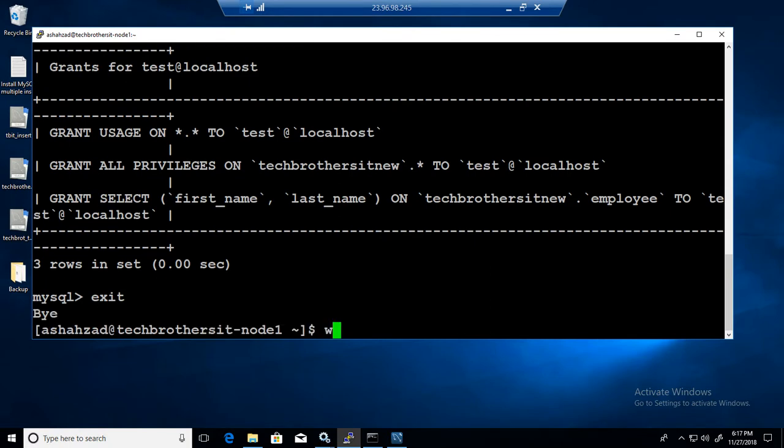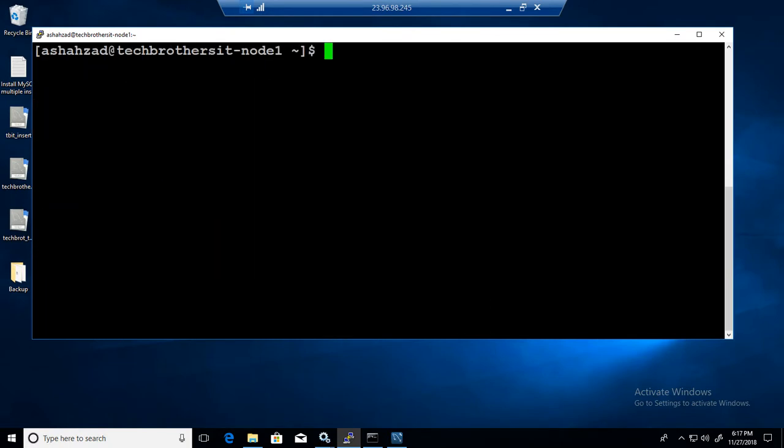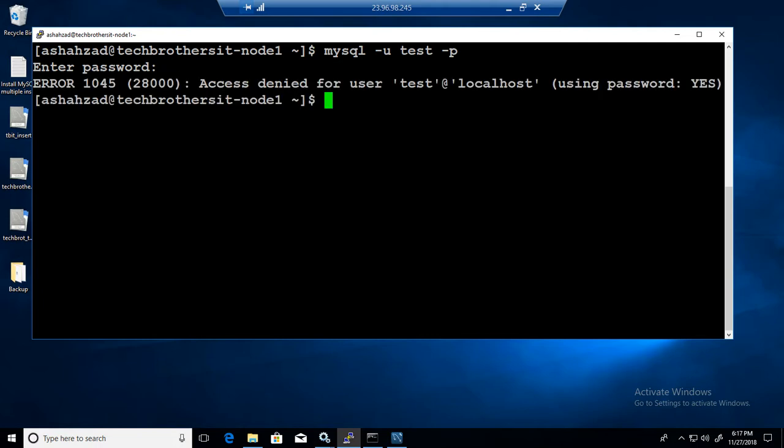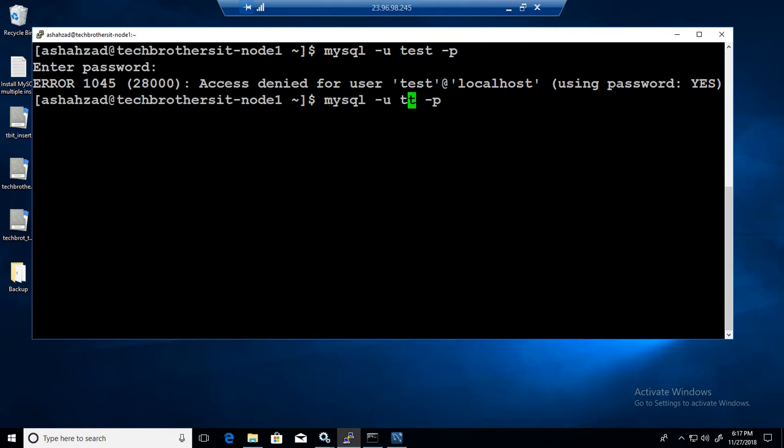If I exit from here and come as test, I will say mysql dash u test and then dash P and provide my password. I have changed the password for test in previous video.